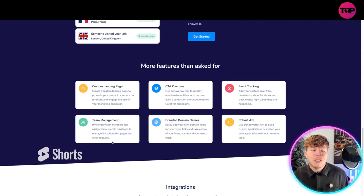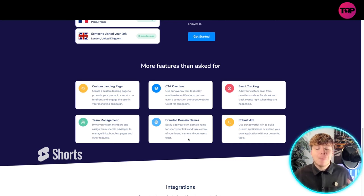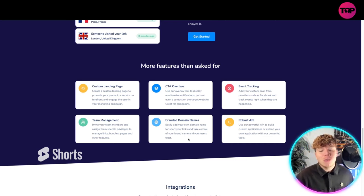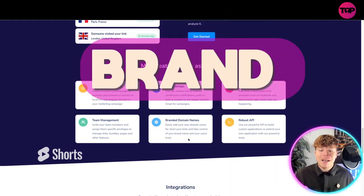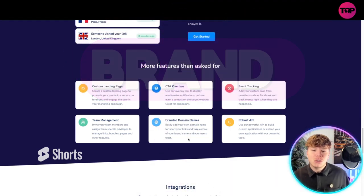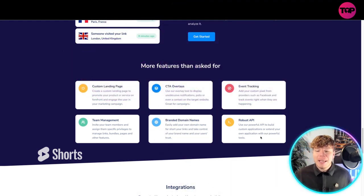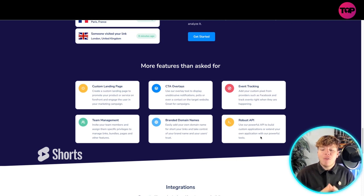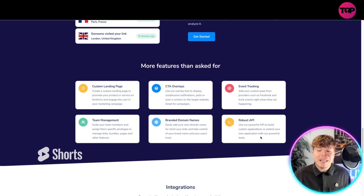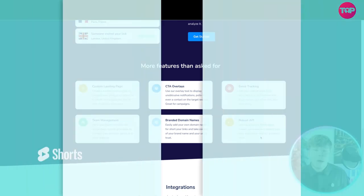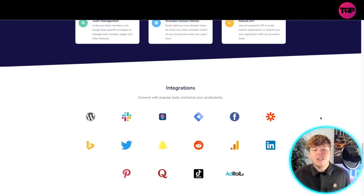Team management: invite your team members and assign them specific privileges to manage links, bundles, pages and other features. Branded domain names: easily add your own domain name for your short links and take control of your brand name and your users' trust. Robust APIs: use our powerful API to build custom applications.